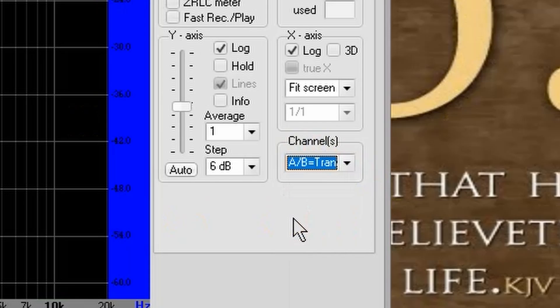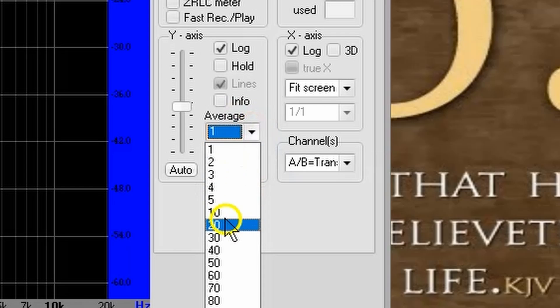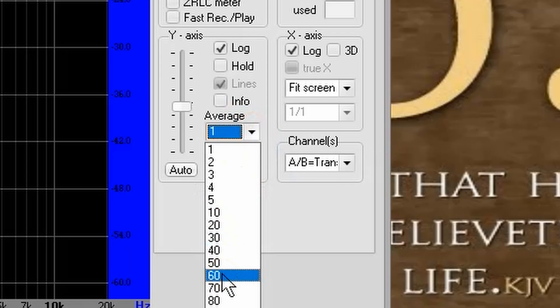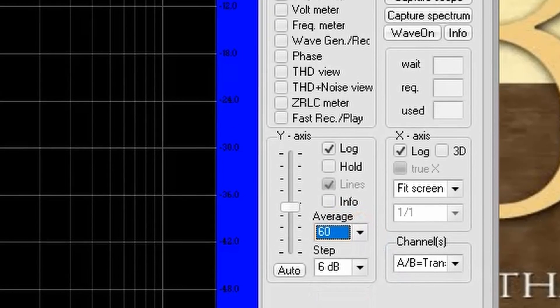We also want to average our response to smooth it out. You'll find the average field also down here. Now, you could choose anything from 20 or greater. I prefer 60.